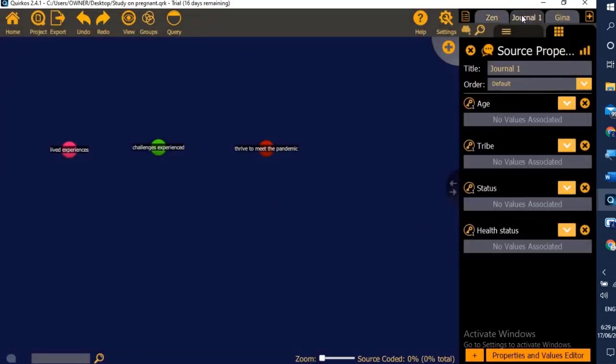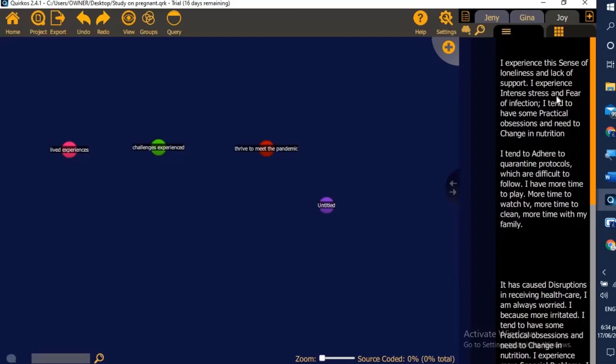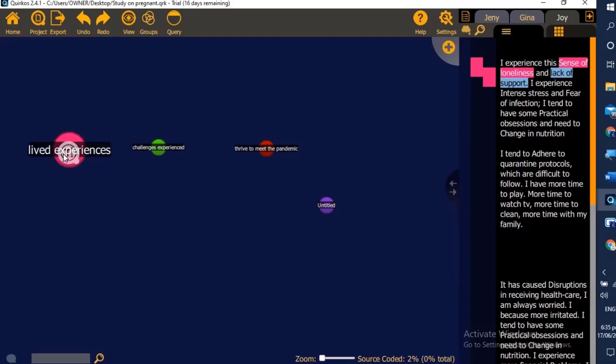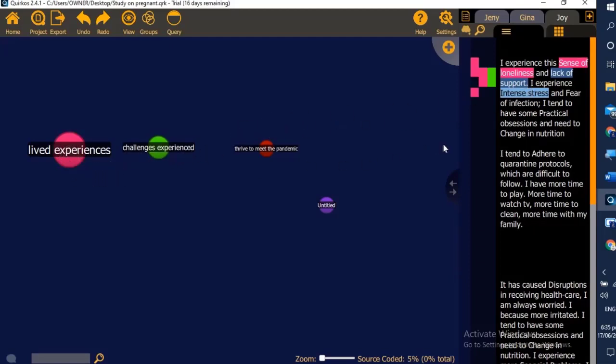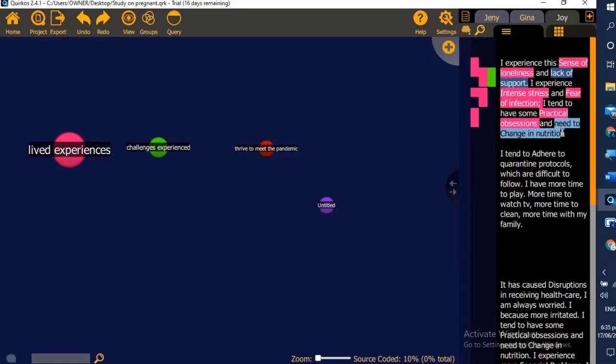Now you can see, if you want to see all sources you just click this button. This time we will now do the coding. Under Joy, we will highlight sense of loneliness. This is part of lived experiences. Then lack of support, we can also click that, highlight it and drag it to the balloon and release it. You will notice as we add, the balloon increases or expands. Intense stress, we drag it under. You add confidence, you can also add to lived experiences. That's how you do that. Financial obsessions, and the need to change in nutrition. This is part of the experience of Joy.